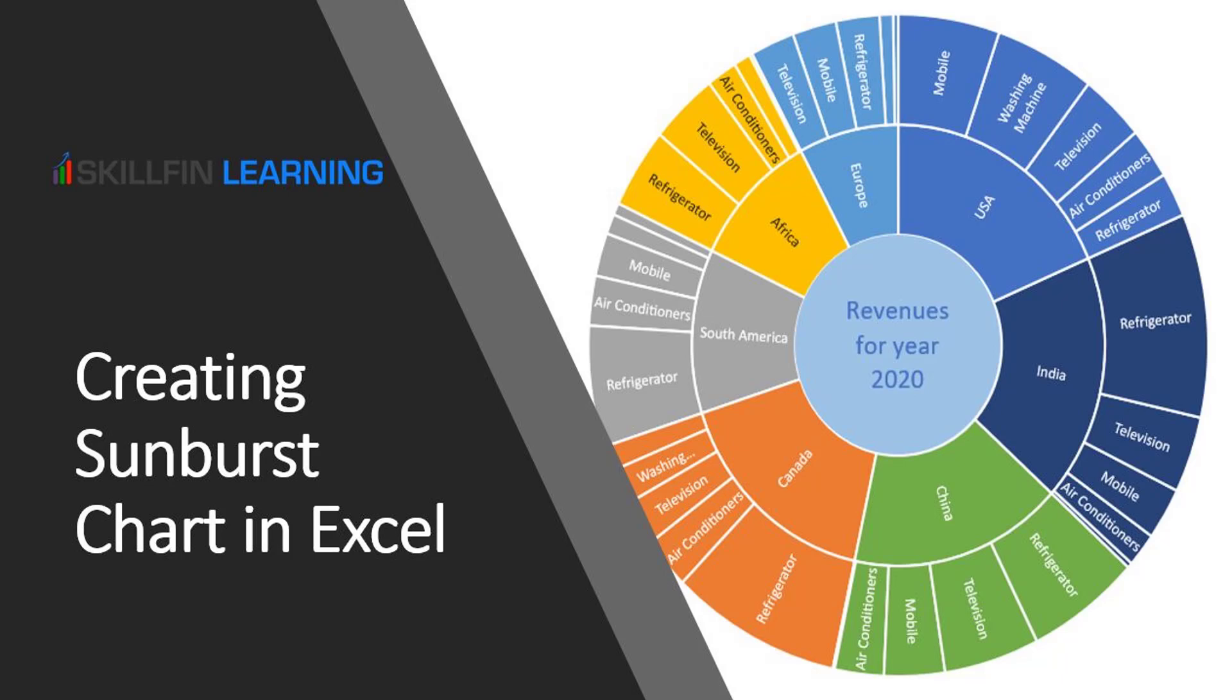Hello friends, welcome to our channel. In this video, we will discuss how to create a Sunburst Chart in Excel. If you like this video, please click on the like button and share the video link with your friends and colleagues, and also don't forget to subscribe to our channel.